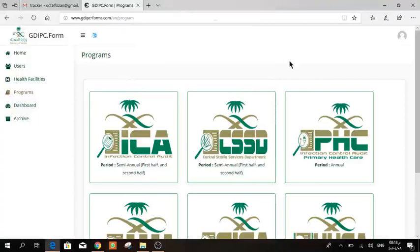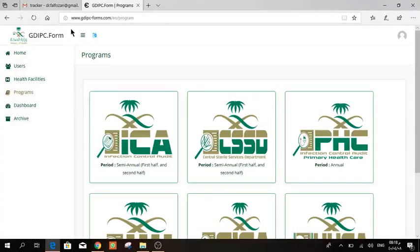As-salamu alaykum wa rahmatullah. This video is for hospitals to explain the right way to fill the hand hygiene form. First of all, go to www.gdibc-forms.com, then enter your username and password.